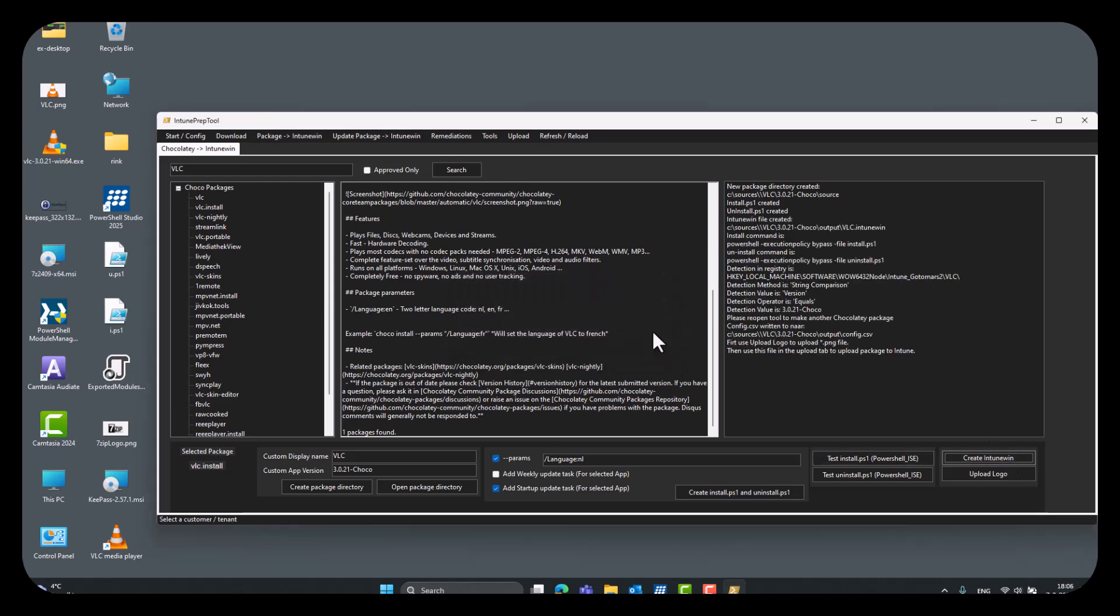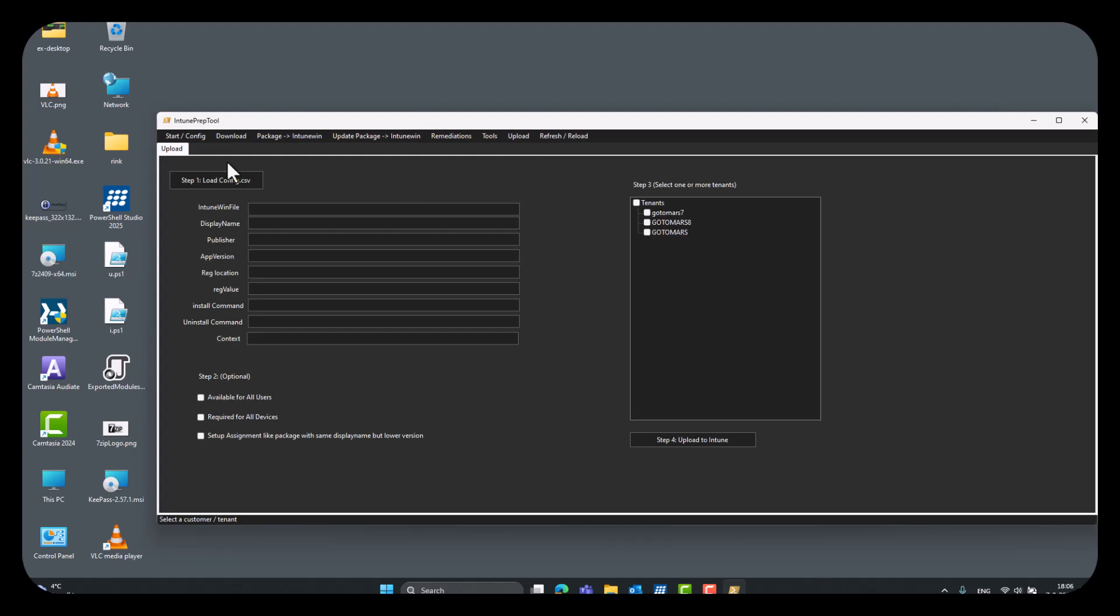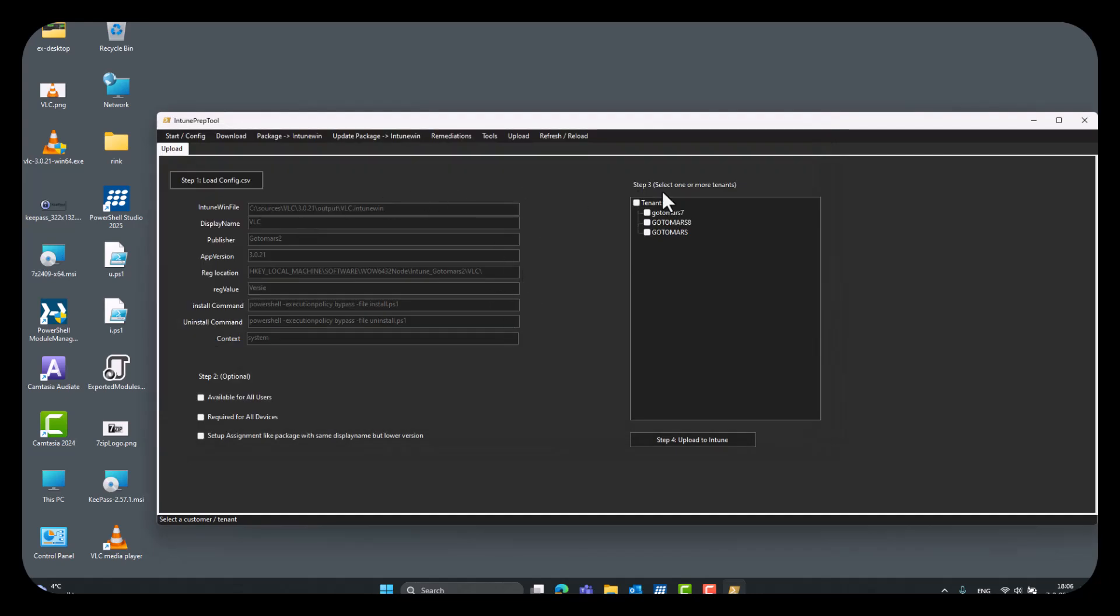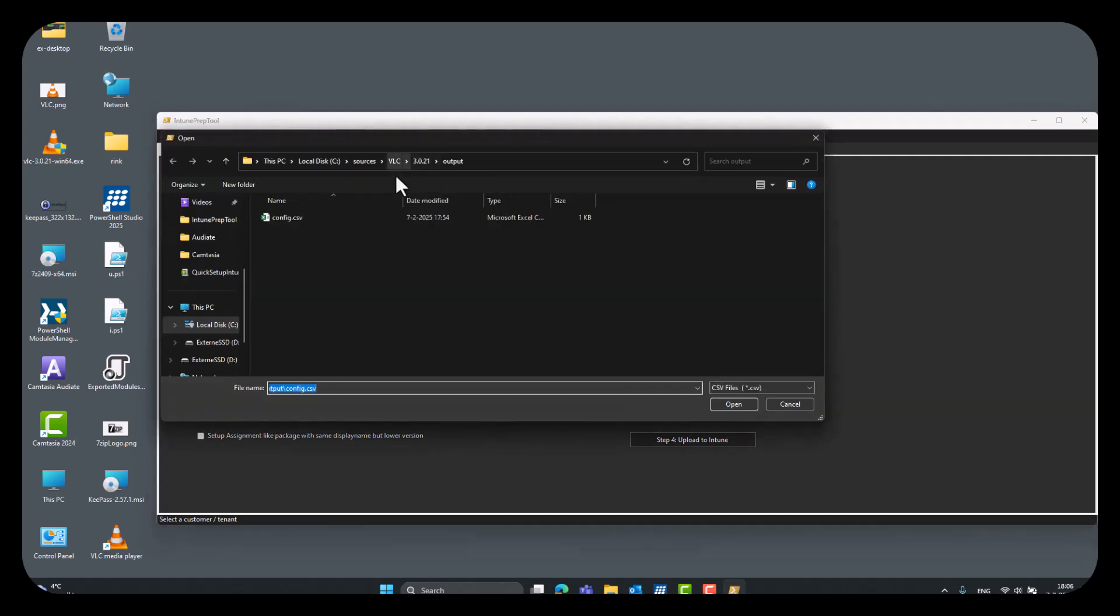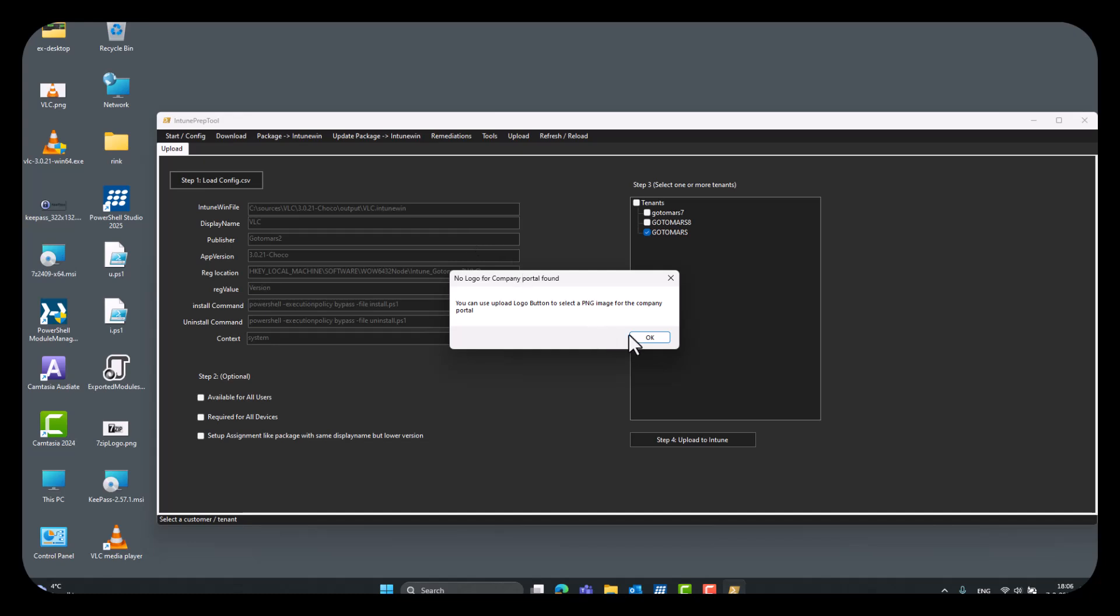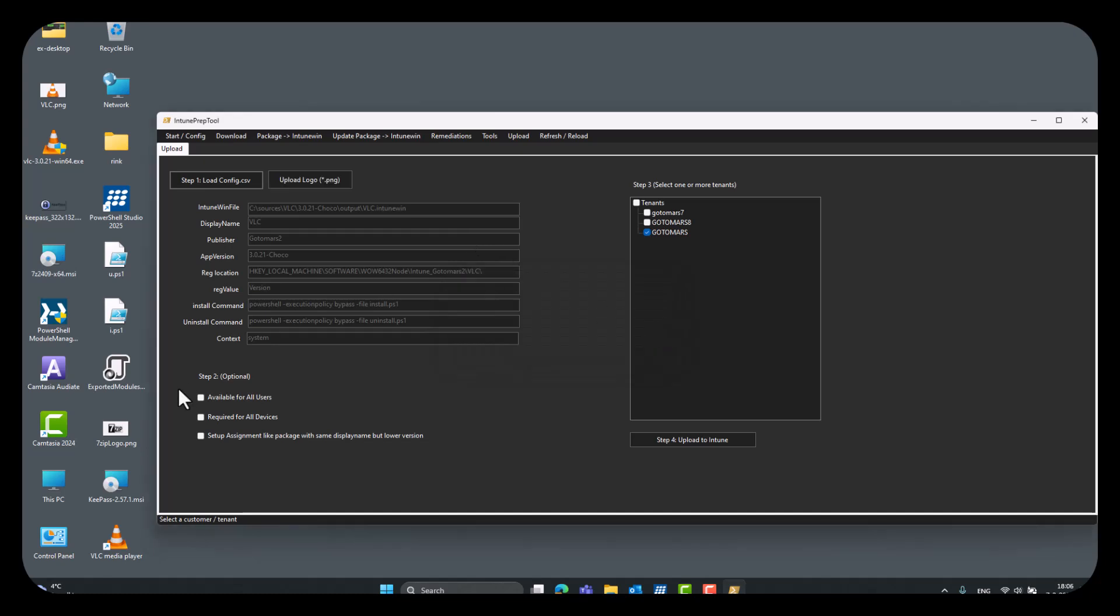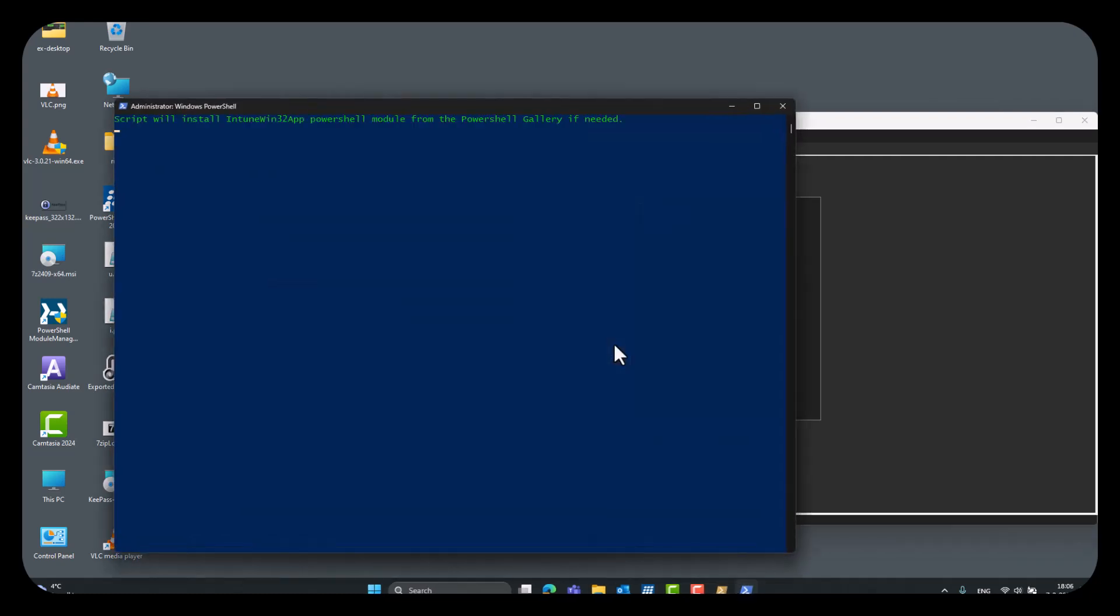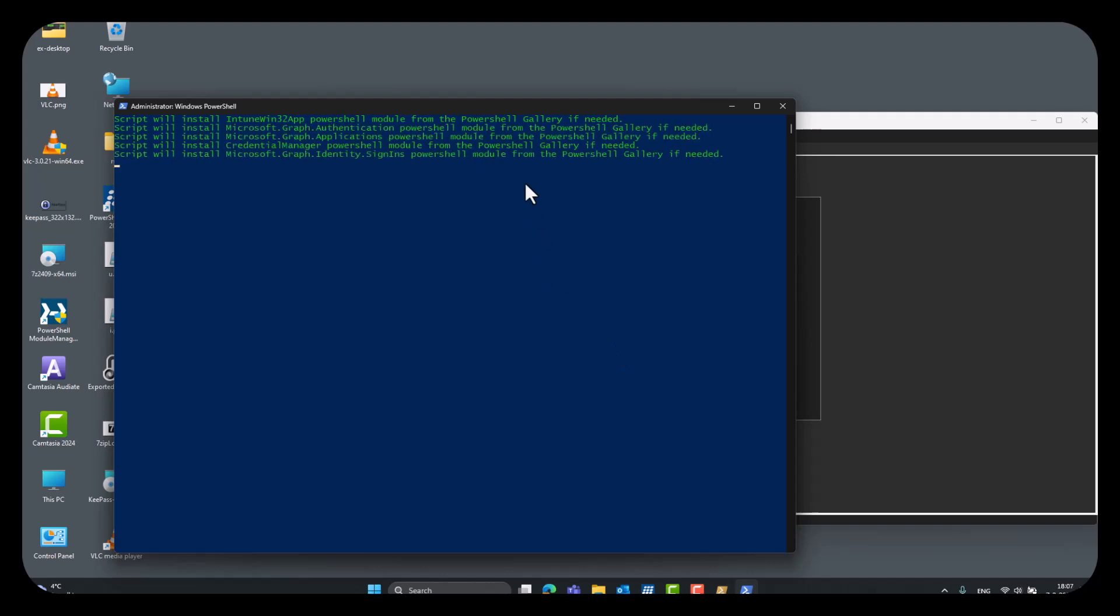Create Intune Win, we can upload the logo for a company portal, or we don't in this case, and then just upload. So, yes, this one, and then click, is this the right one, wait a second, VLC, Choco, so, this one, so, select tenant assignment here, click yes. Wait a while till this continues and your Choco package is uploaded to Intune, thank you.